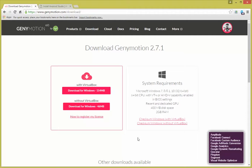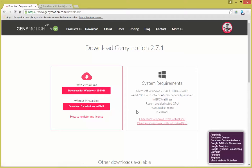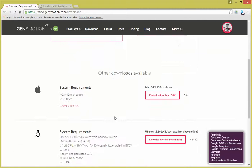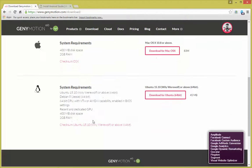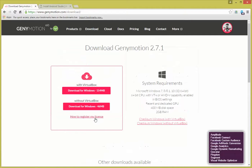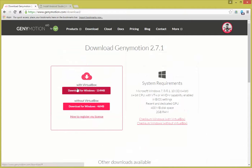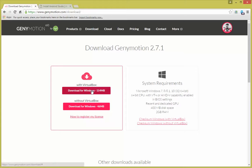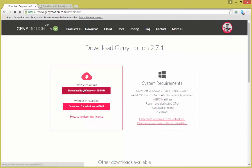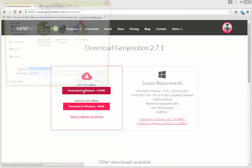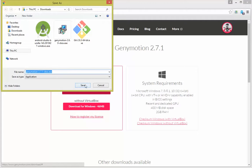After you log in, you'll be taken to the download page. Download for Windows with or without VirtualBox. It should recognize your system. Go ahead and download the one with VirtualBox if you don't already have VirtualBox on your computer. As you can see, I've already done this.